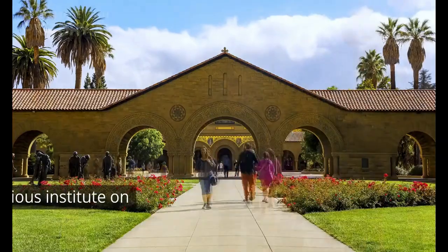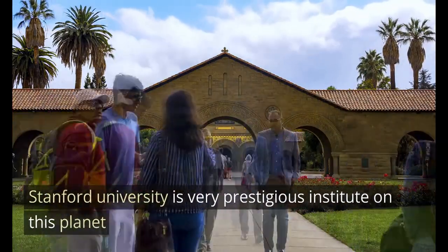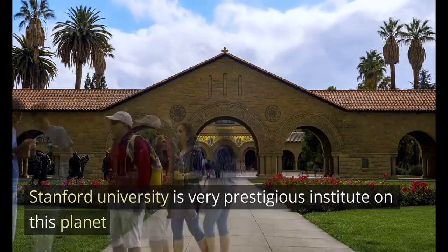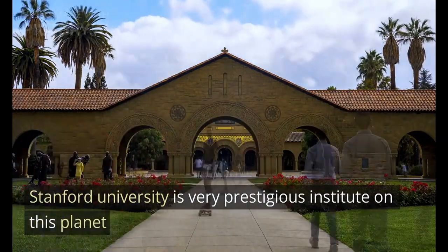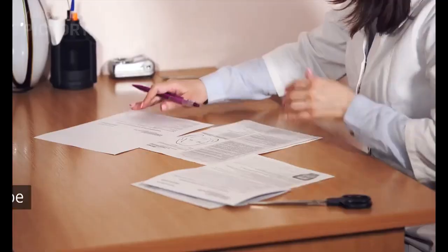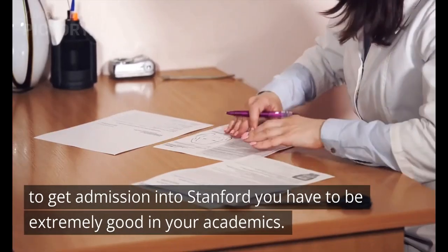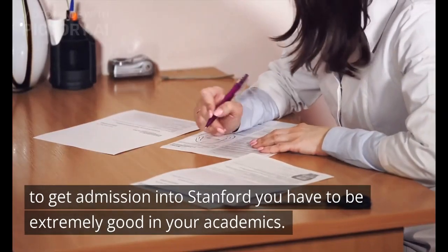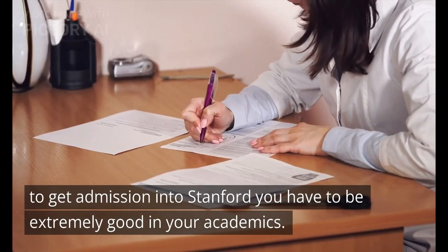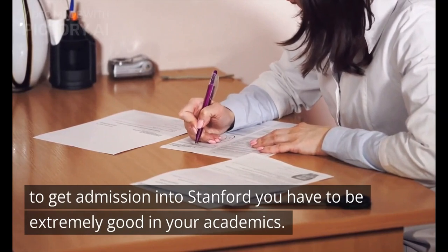Before moving on to the courses part, I would like to tell you that Stanford University is a very prestigious institute on this planet. To get admission into Stanford, you have to be extremely good in your academics.